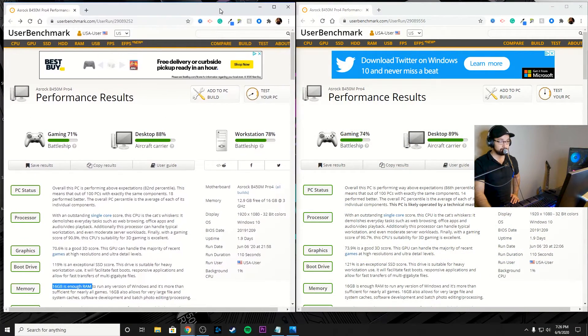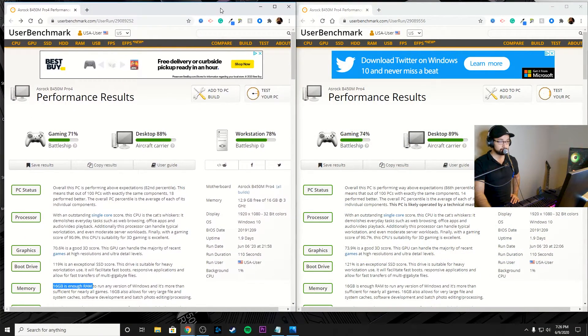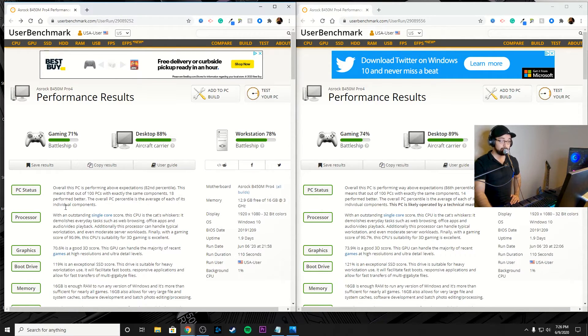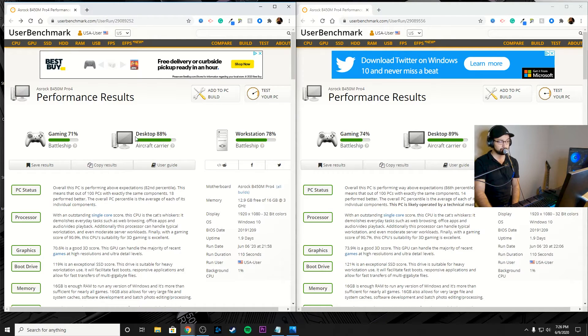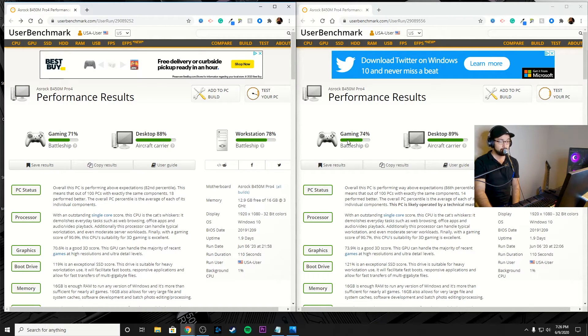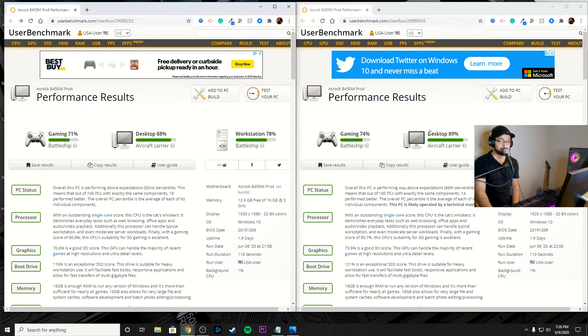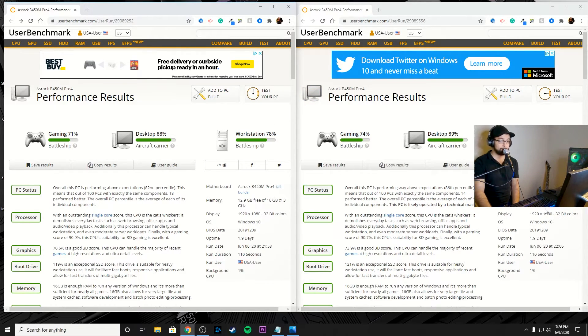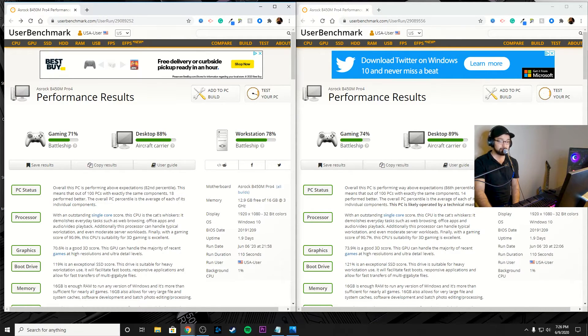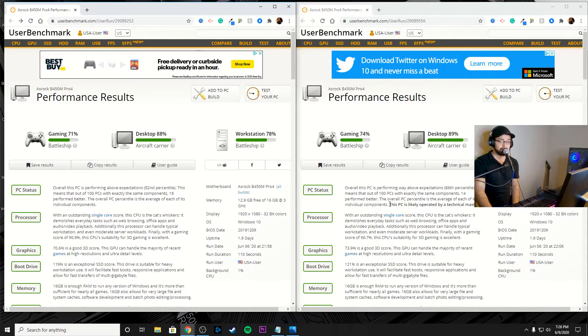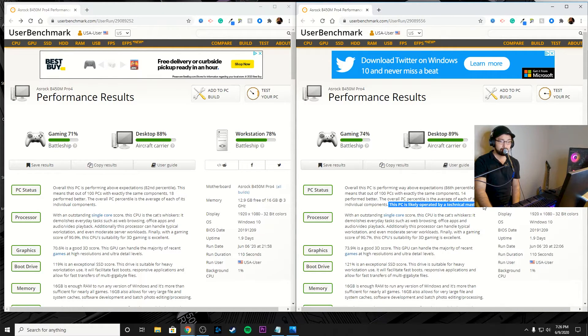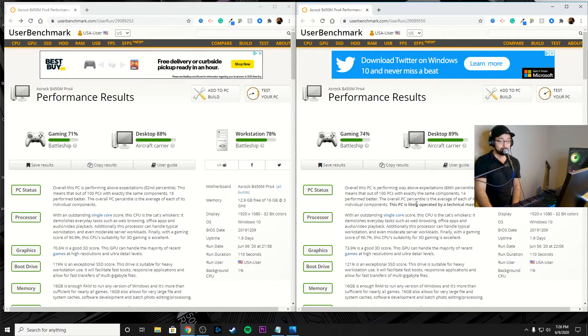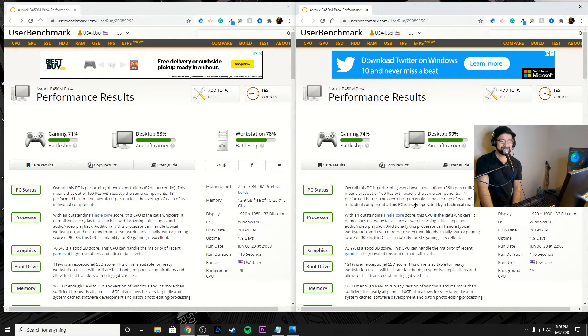Alright, so now we're going to have these side by side. And you're going to see here on the left side is before and on the right side is after. So you can see just in gaming, we got a 3% boost. And then I was able to get a 1% boost for desktop and workstation, as you can see here accordingly. So it went from having 18 PCs performing better to having 14 PCs performing better. And then also getting a nice little thing saying this PC is likely operated by a technical master.